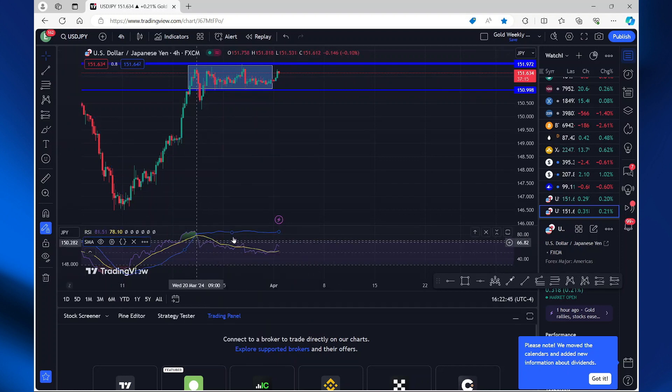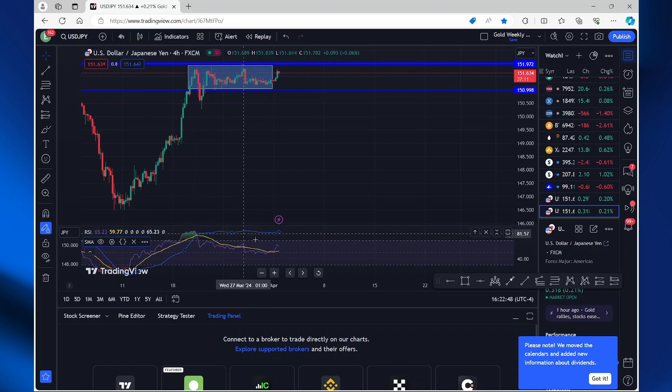Now here you can see that I have my moving average indicator and my RSI indicator here.